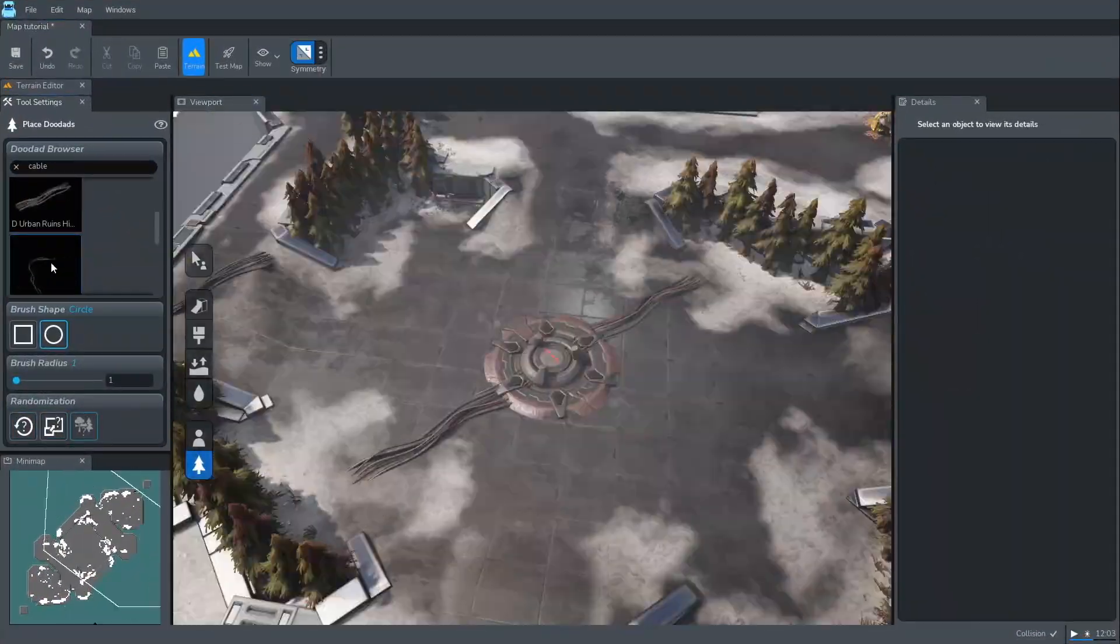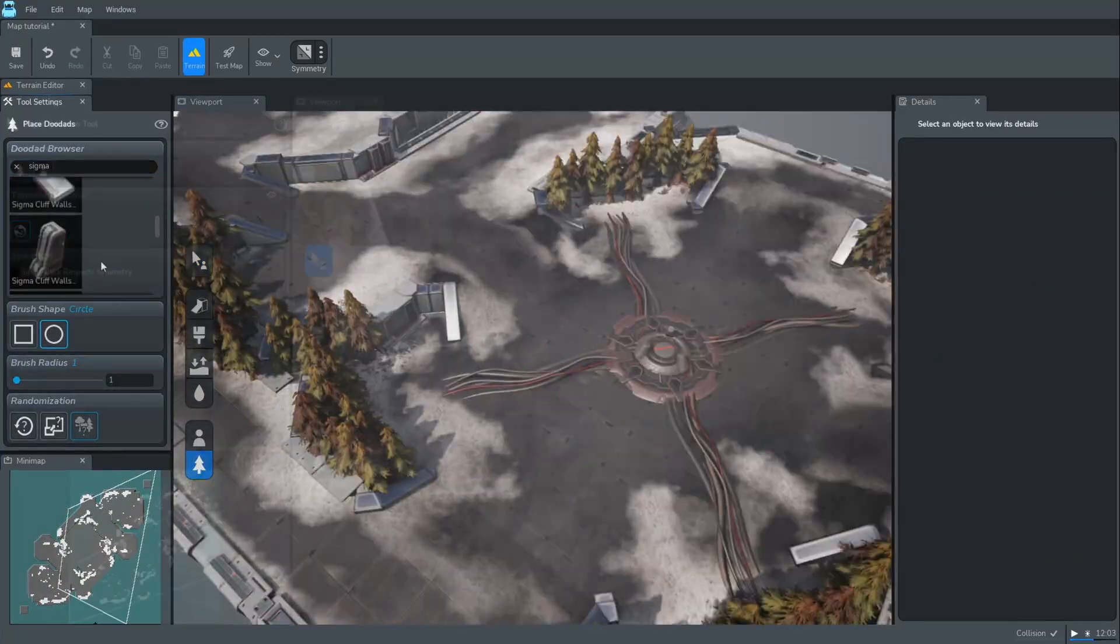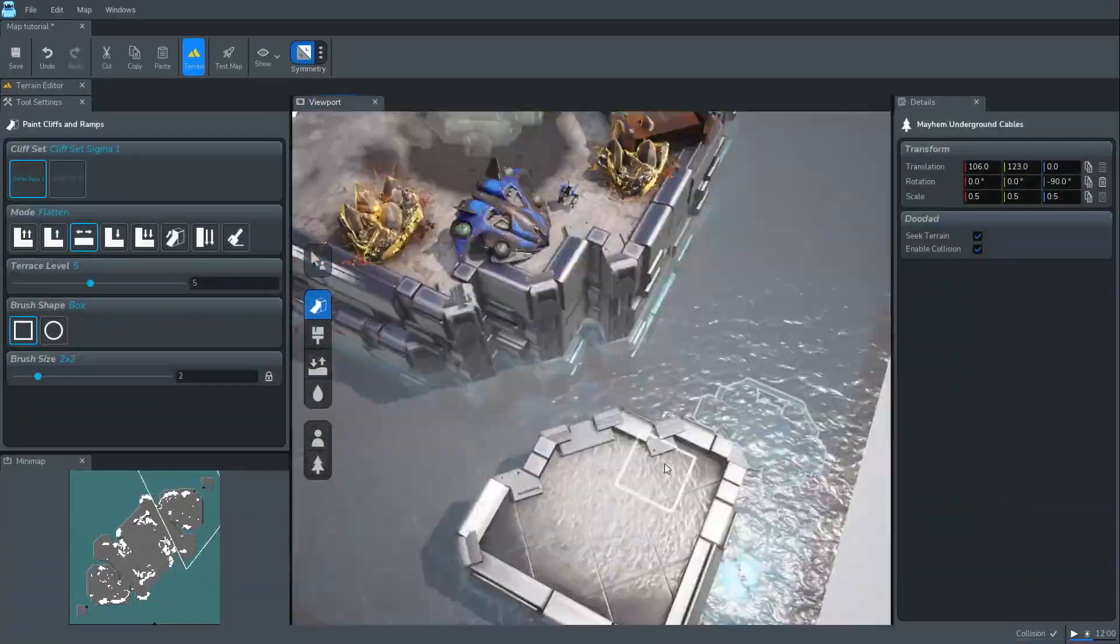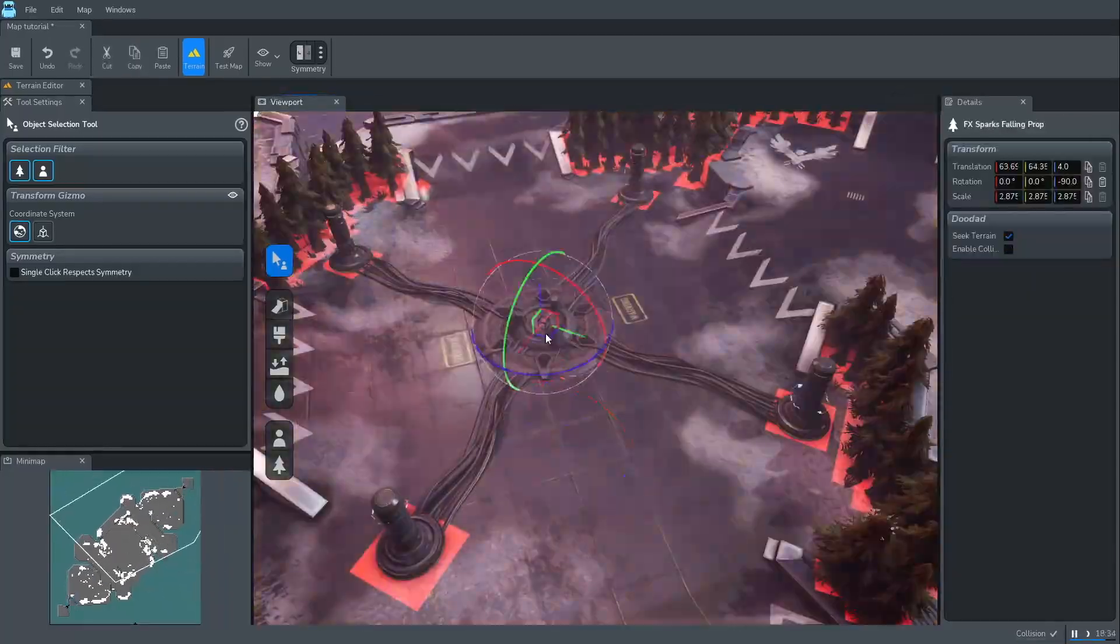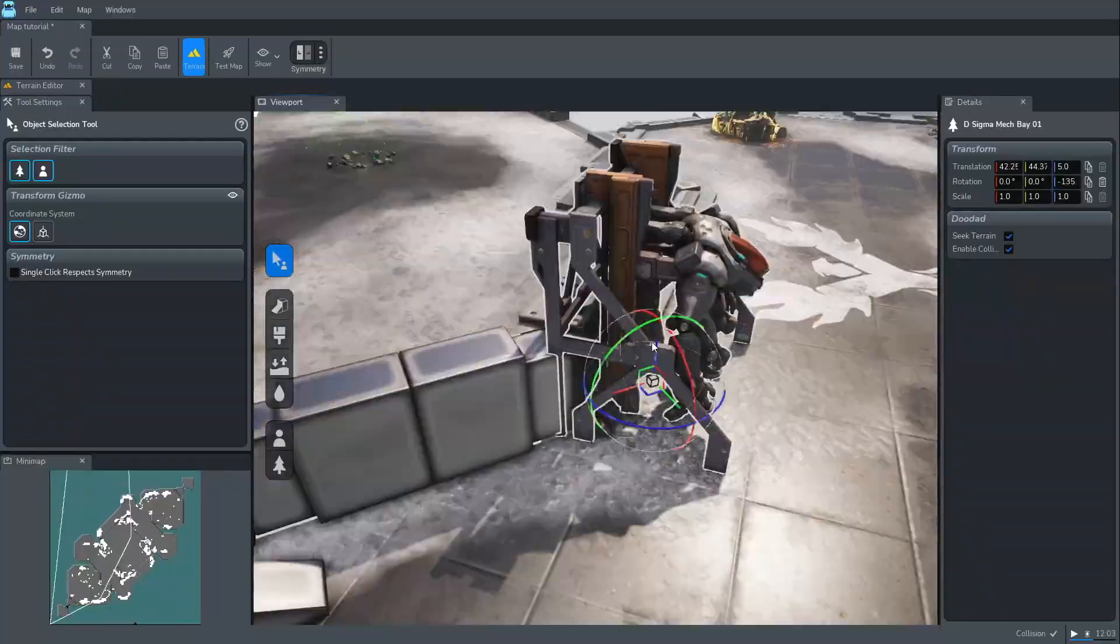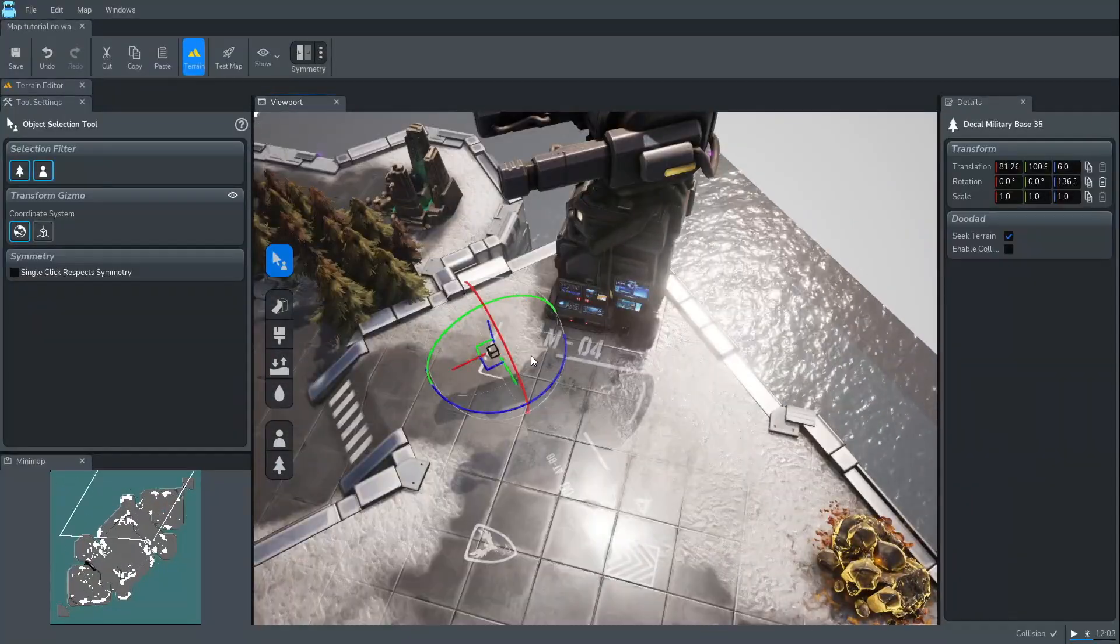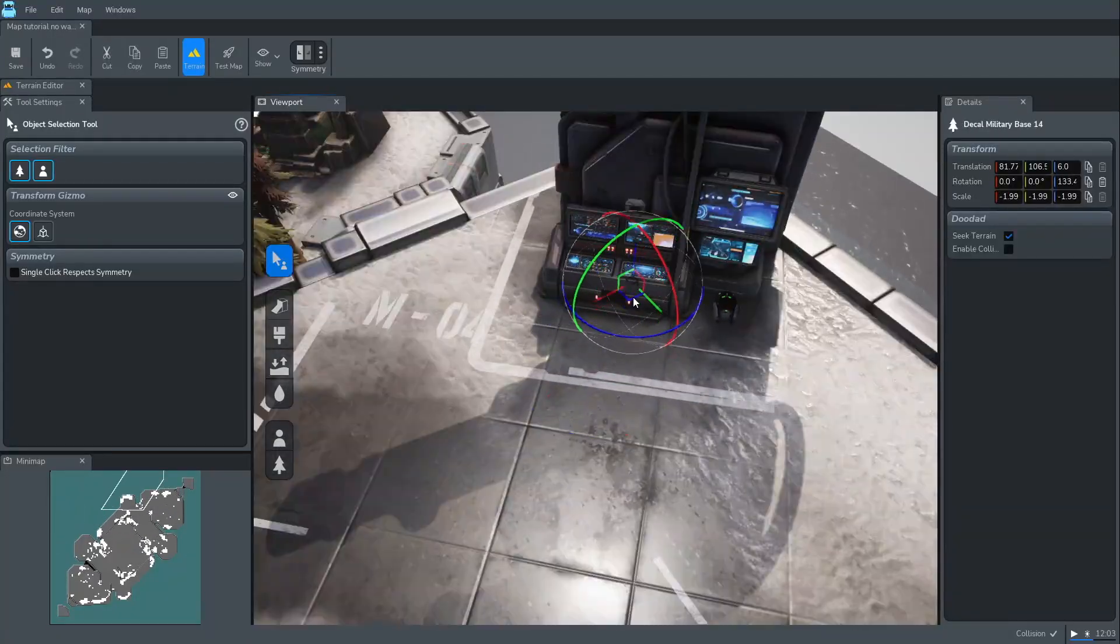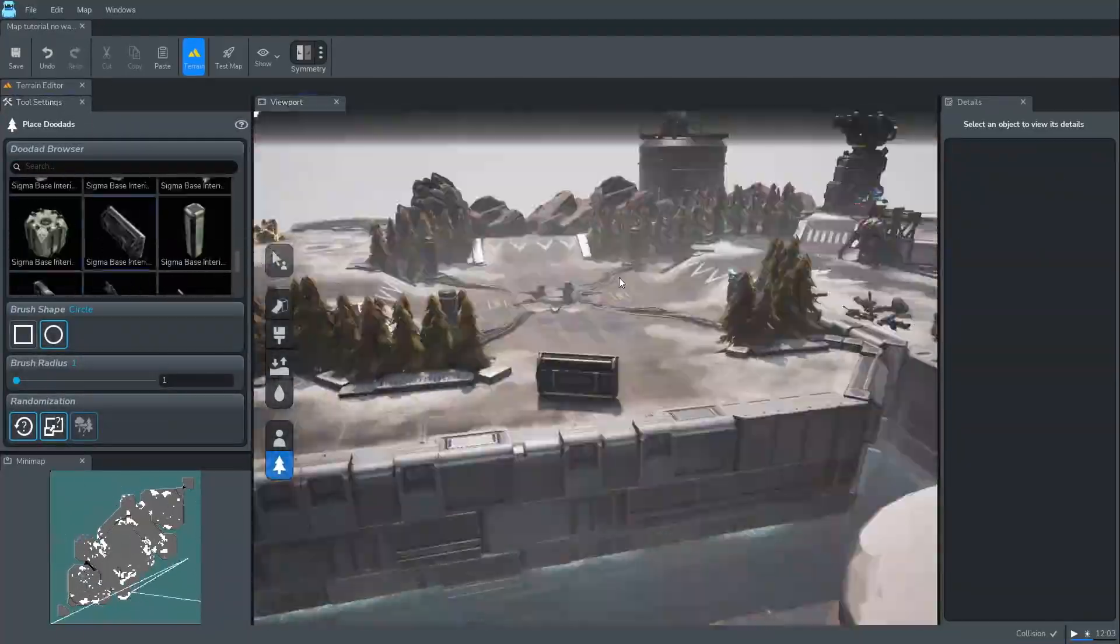Next, is the most time consuming part, polishing the visuals. We add doodads and props, doodads that bring detail and story to the environment. This includes refining terrain color and enhancing the overall visual identity of the map.